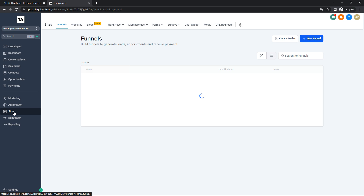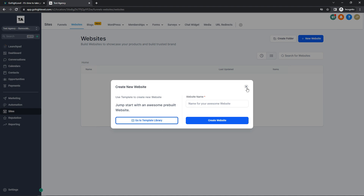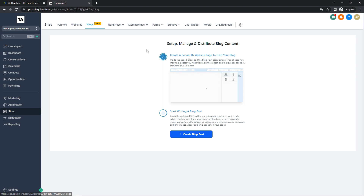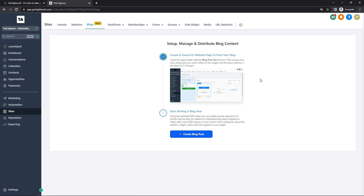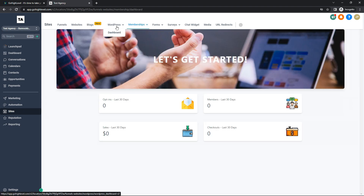Now we're on the Sites tab. Under Funnels, you can build funnels to generate leads, appointments, and receive payments — create a new funnel or choose from a template library. You can also build websites to showcase products and build trusted brands. Under Blogs, you can create a funnel or website page to host blogs. They also have WordPress directly installed in their app, so if you have an account there you can log in from the dashboard.